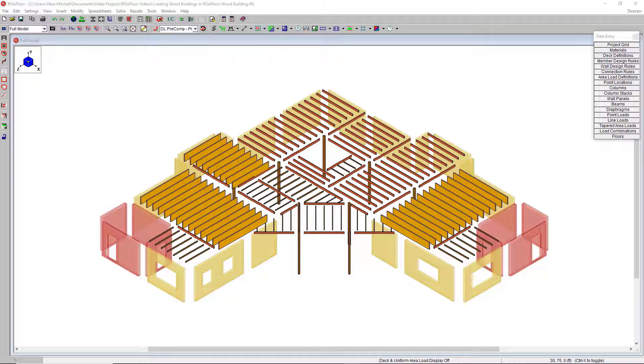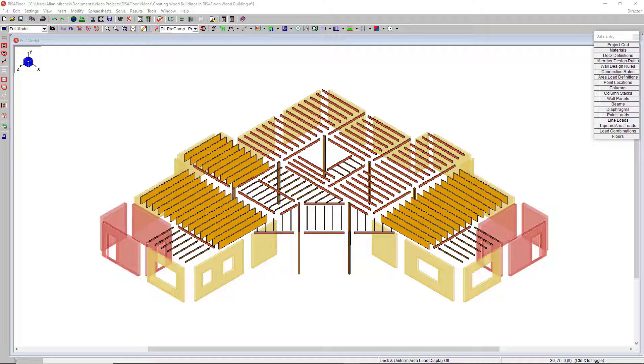RISA Floor makes it fast and easy to model wood buildings for both gravity and lateral forces. It includes specialty wood joist products as well as the ability to set up diaphragms and design shear walls for lateral demands.